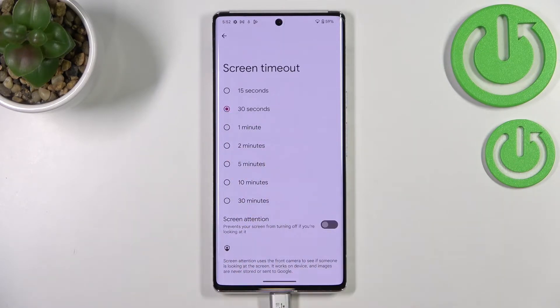You can see that 30 seconds is currently applied, or we can set 1, 2, 5, 10, or 30 minutes.